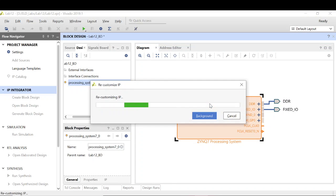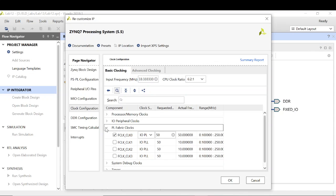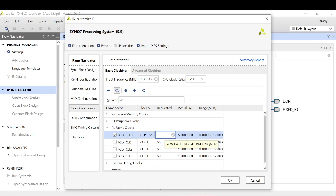One thing you need to do in this lab is change the PL frequency. Go to the clock configuration — the PL fabric clock is 50 MHz by default, and you have to change it to 10 MHz. The reason is: if you synthesize with 50 MHz and generate the bitstream, the implemented design will show a negative slack, meaning the clock period is not sufficient to complete the scheduled operations.